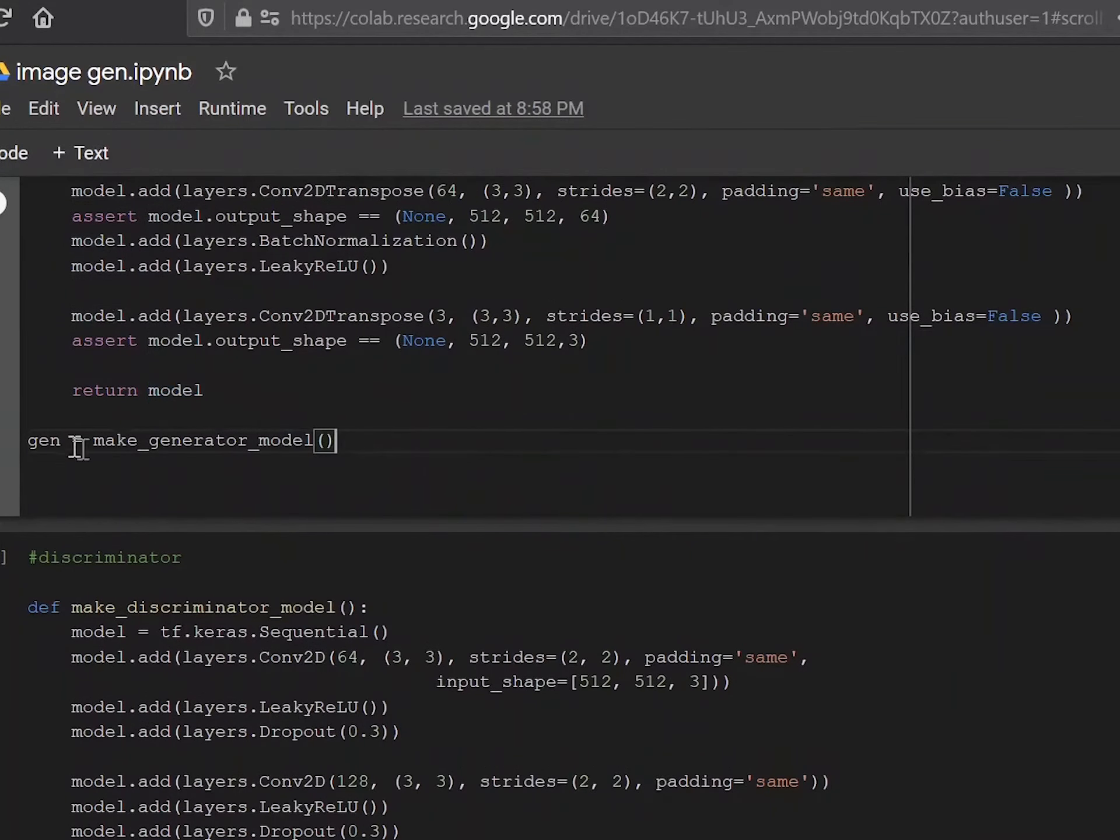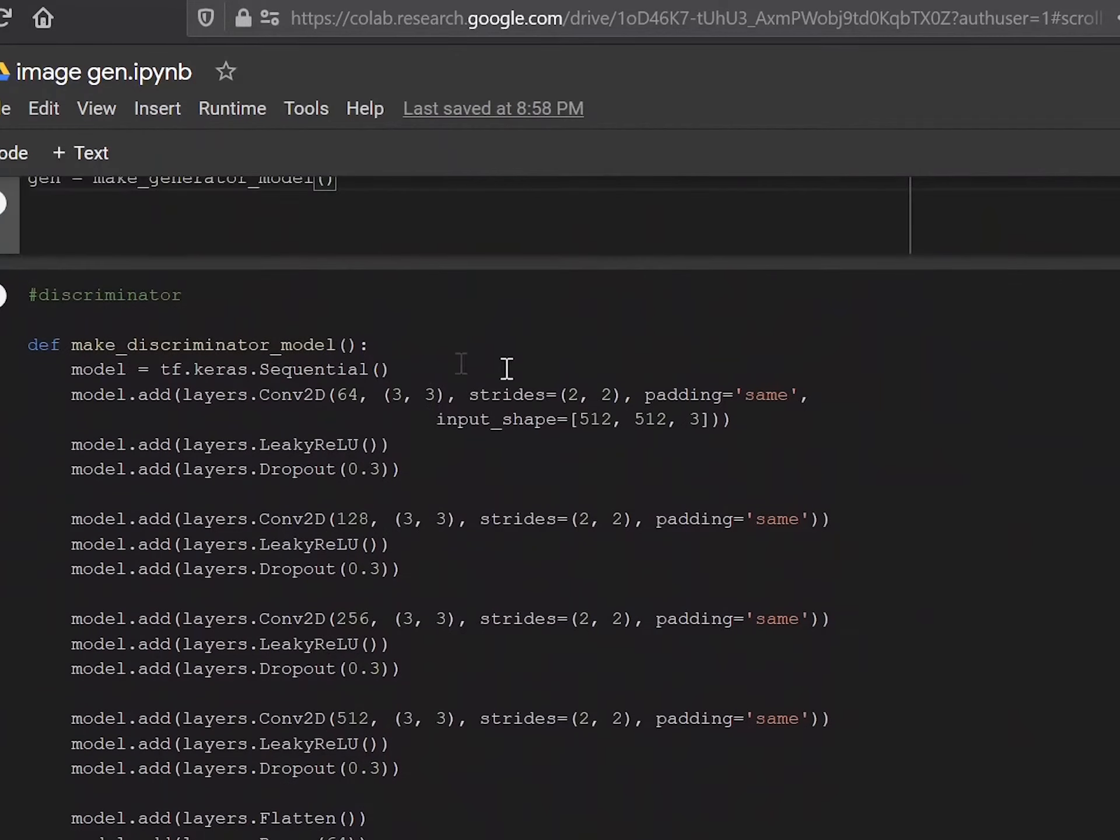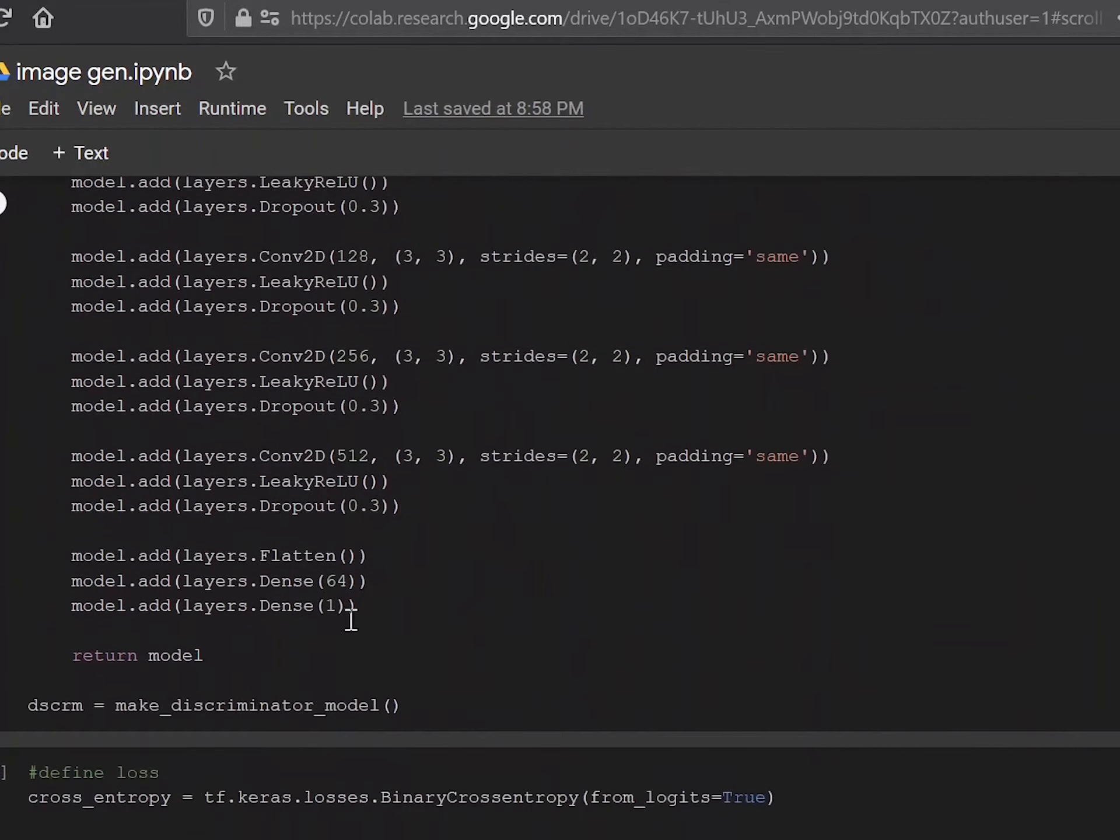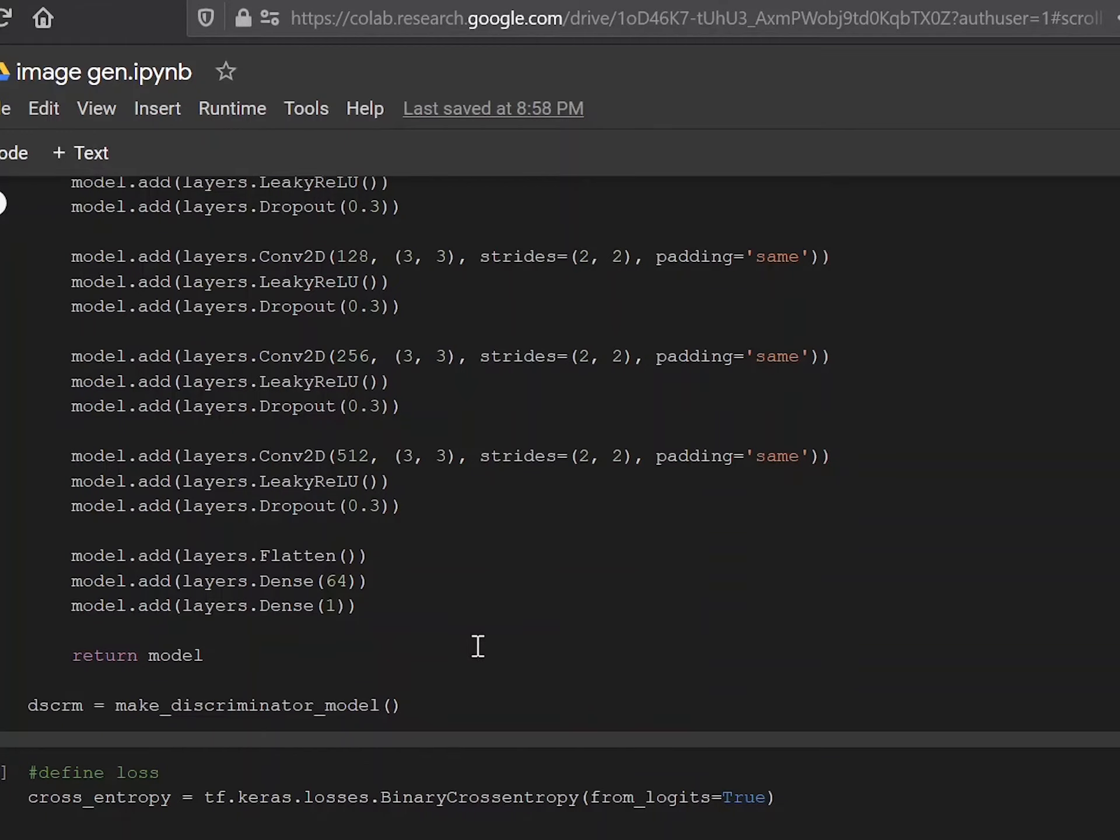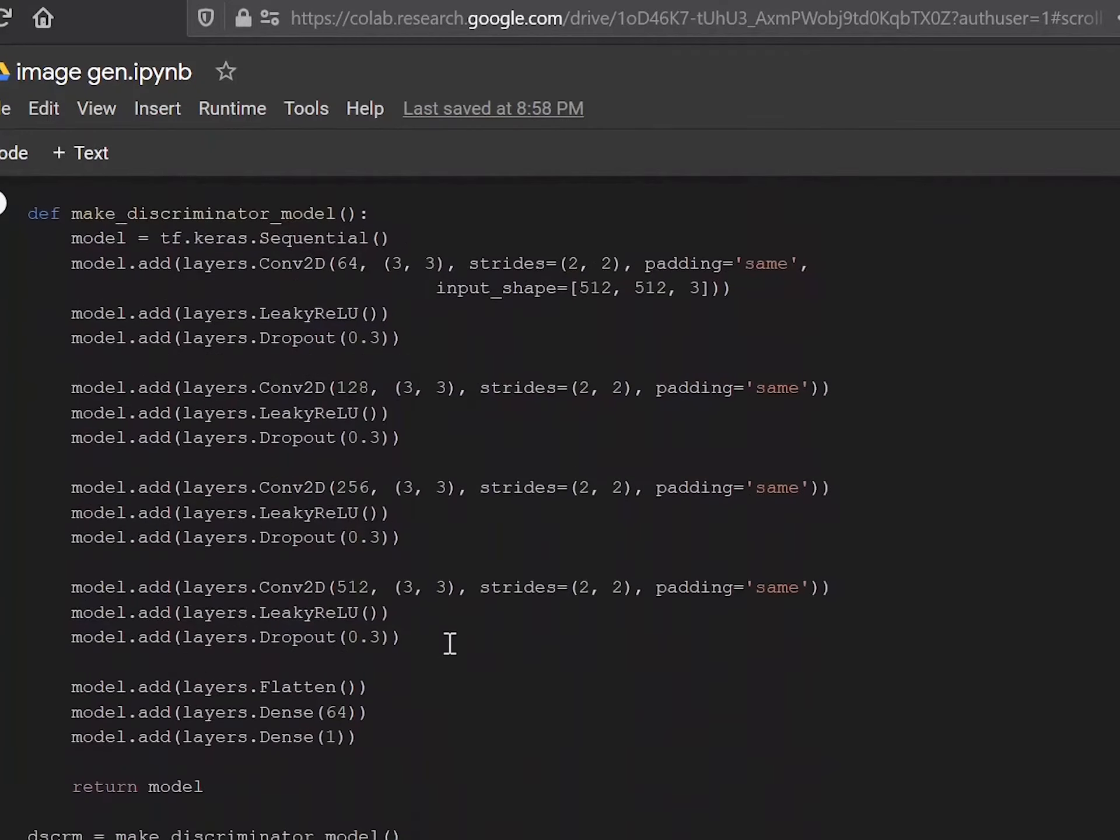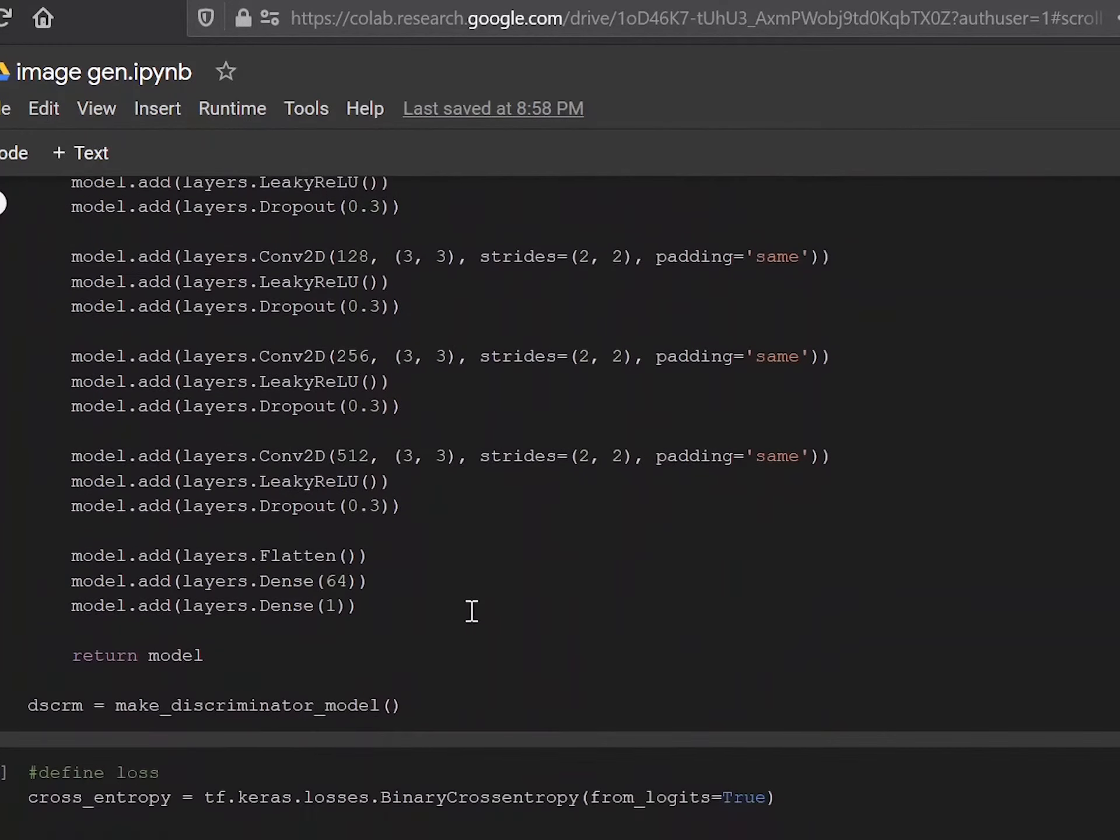Similarly for discriminator, you do a similar thing, except that it would be kind of the reverse of the generator, because you're taking the final image as the input. And you're trying to output one number between zero and one, where zero shows that it's an entirely fake image and one shows that it's an entirely real image. And the discriminator basically gives you a value between those two. And you do a similar thing over here. You add a bunch of layers.